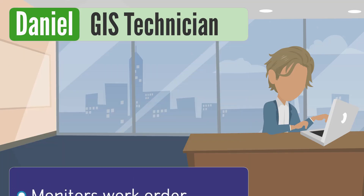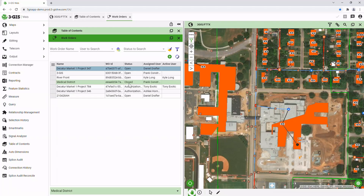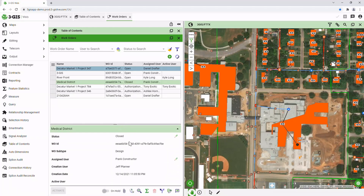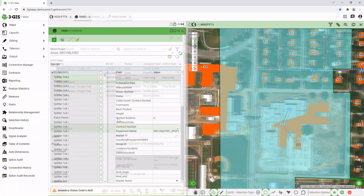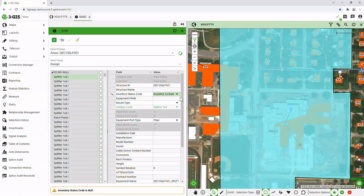By subscribing to relevant work orders, Daniel stays on task and conducts QA-QC with rules designed specifically to the organization's needs. Keeping as-built updated allows others in the organization to see outage locations and track faults over time, all within the same system.